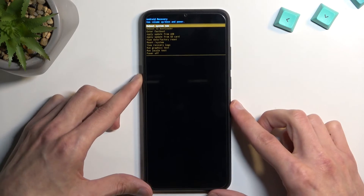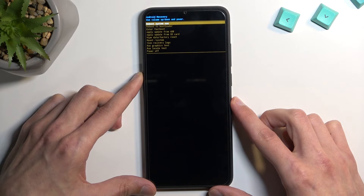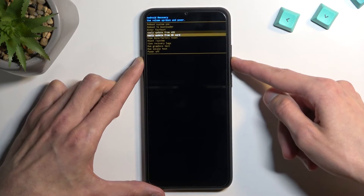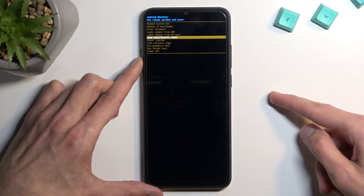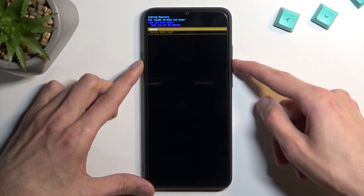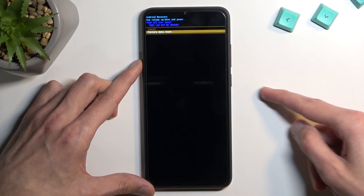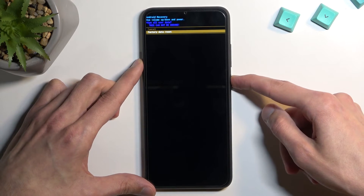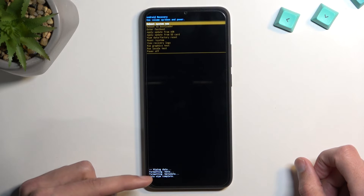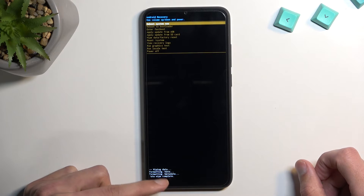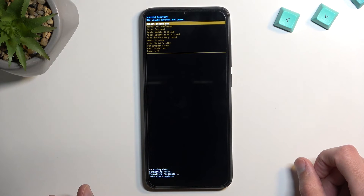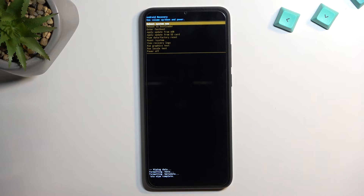Hold the power key and press volume up once — this will take you into recovery mode. In here, using the volume keys scroll down and select 'Wipe data / Factory reset', confirm it with the power key, and select 'Factory reset' the same way.